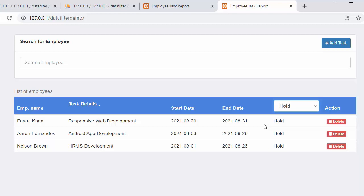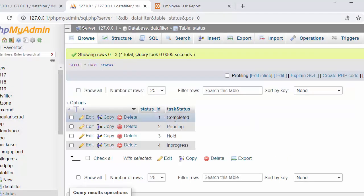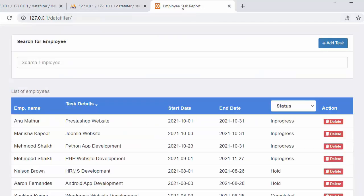So this is what we'll be discussing in this video. Let me close the finished application and switch to the application we are currently working on. Here you can see there is a status drop-down, but there are no list items inside it yet. We first need to load the statuses from the status table.